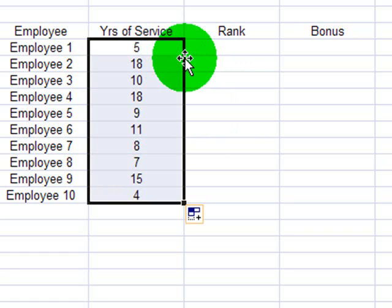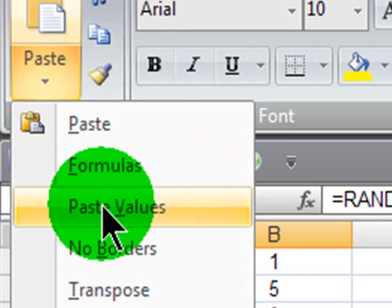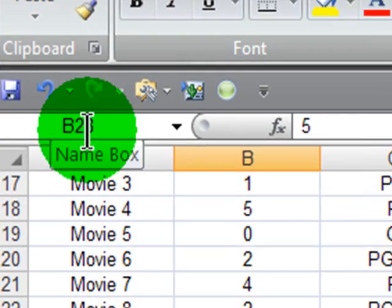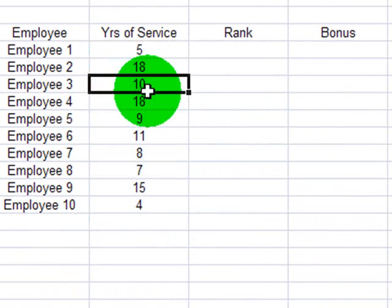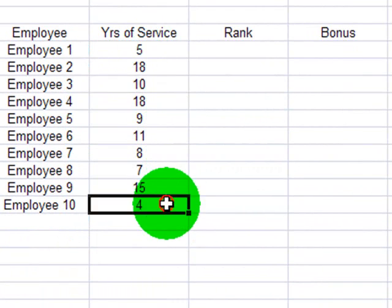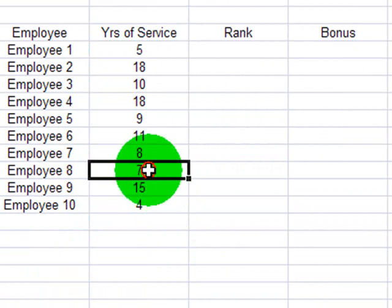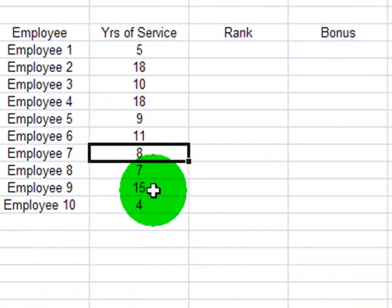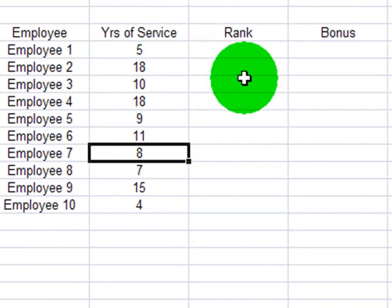And then I'll autofill this. Fantastic. I'll go ahead and copy, and then paste special, paste values. Now, I've got employees with four years of service, 15, 7, 8, a random number between one and 20. Great.